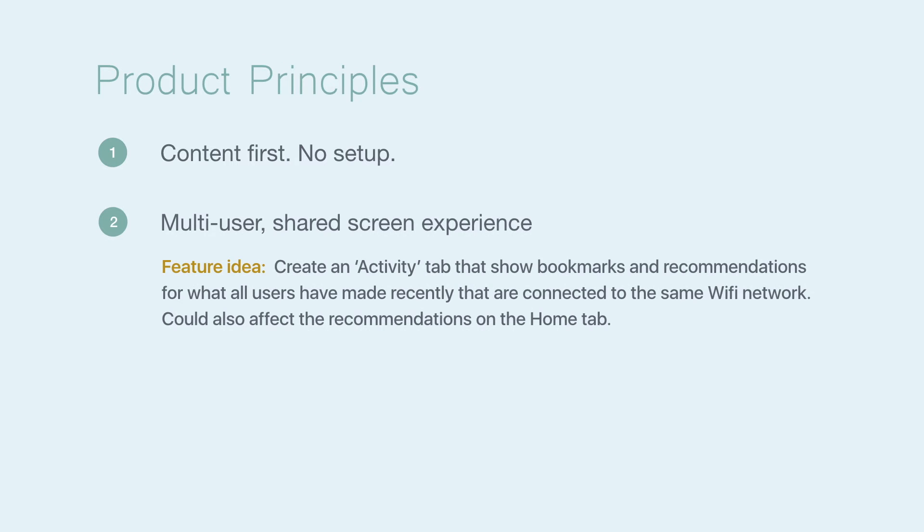Second, the product needs to accommodate a multi-user experience. A feature idea to accomplish this could be to have an activity tab that shows all the bookmarks and recommendations from all the users on the same Wi-Fi network.